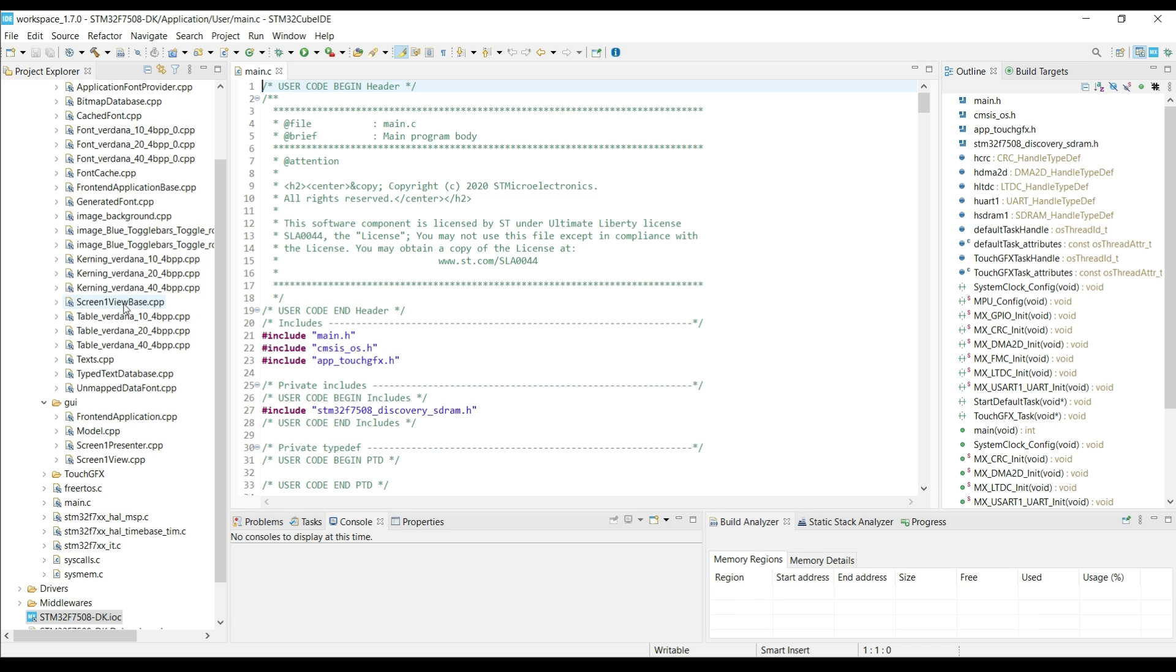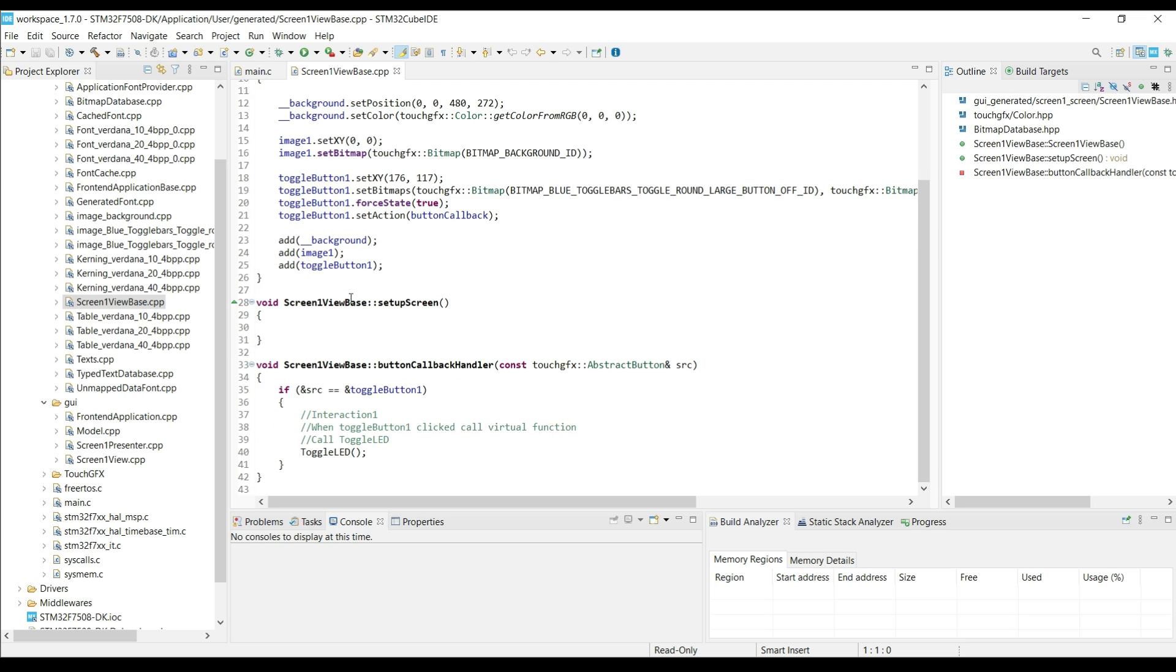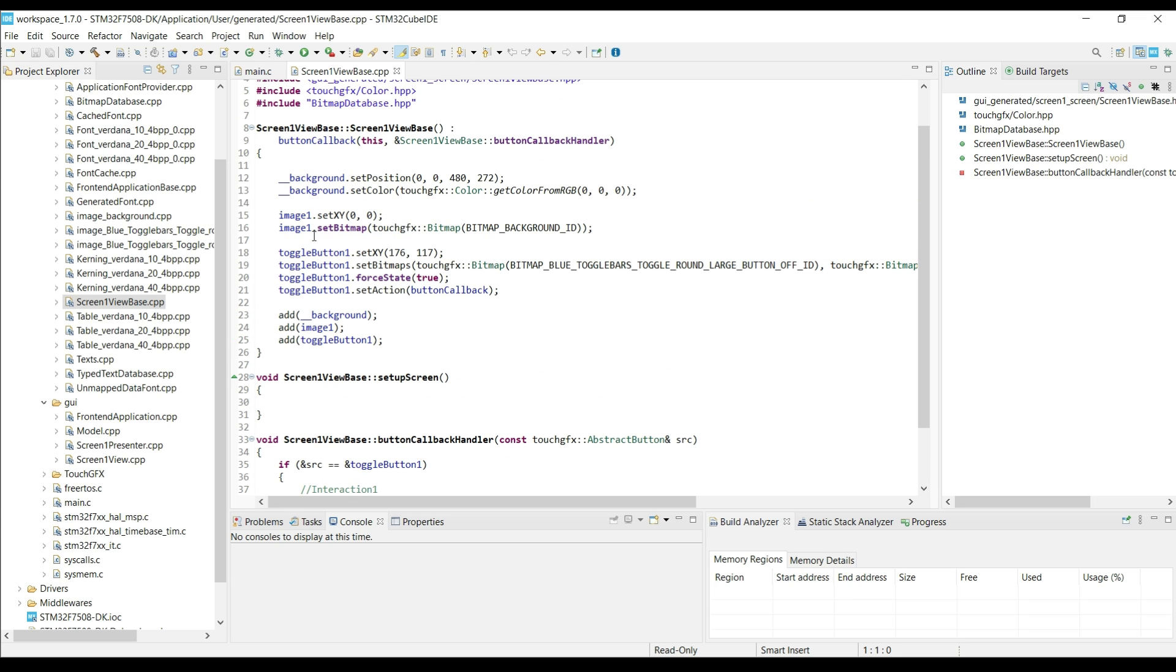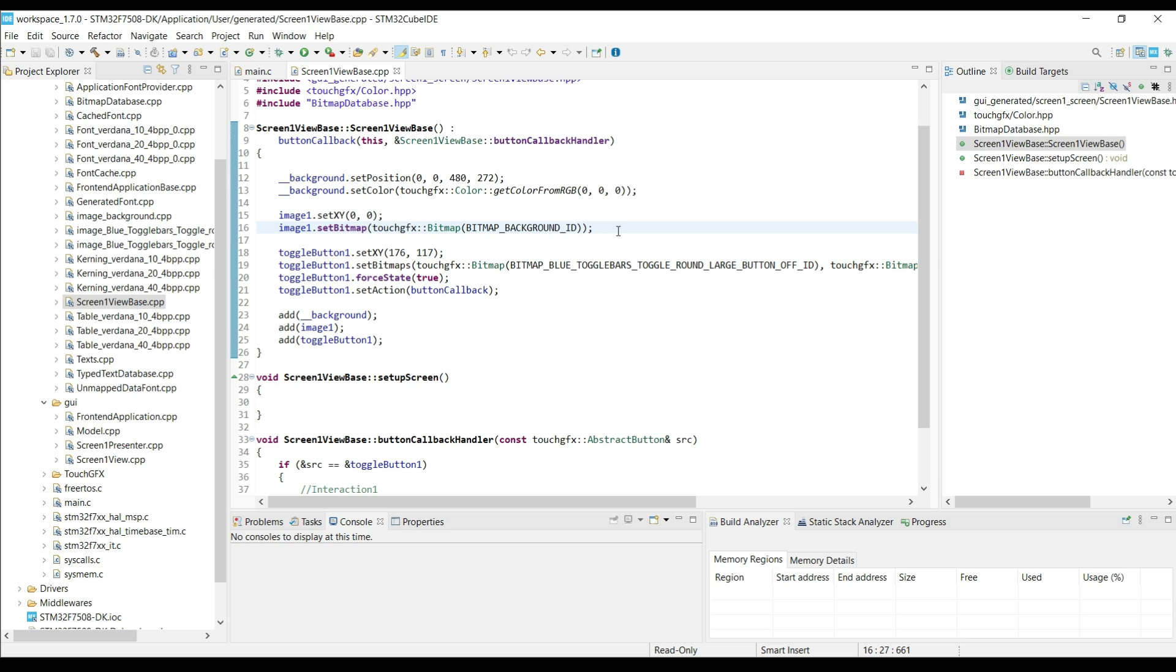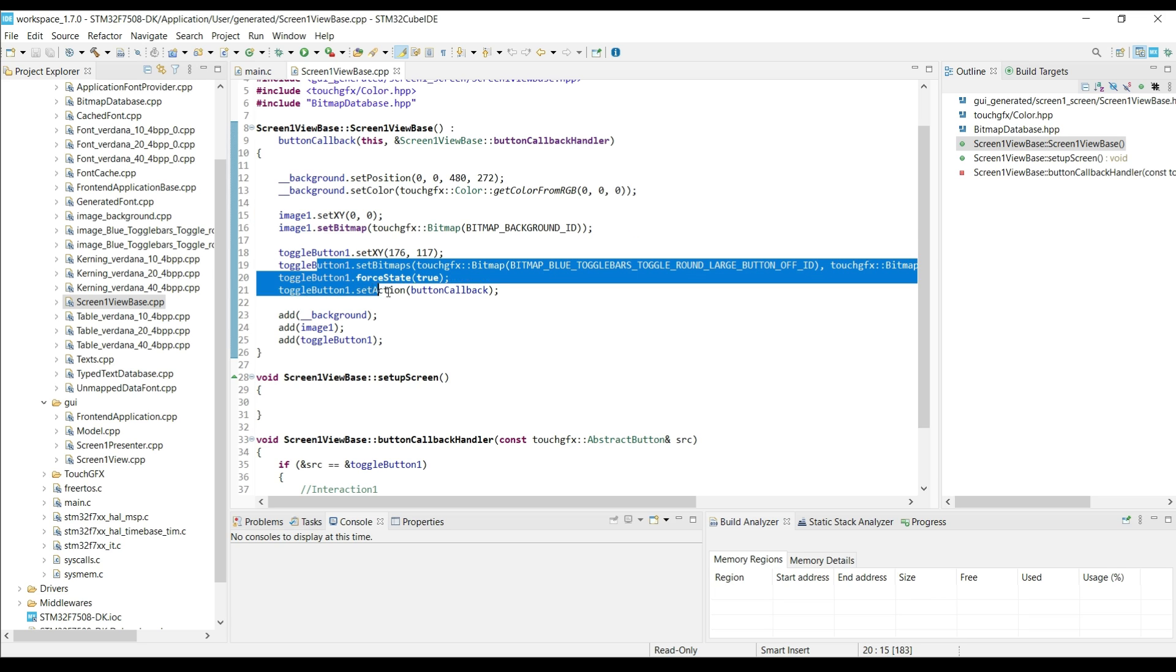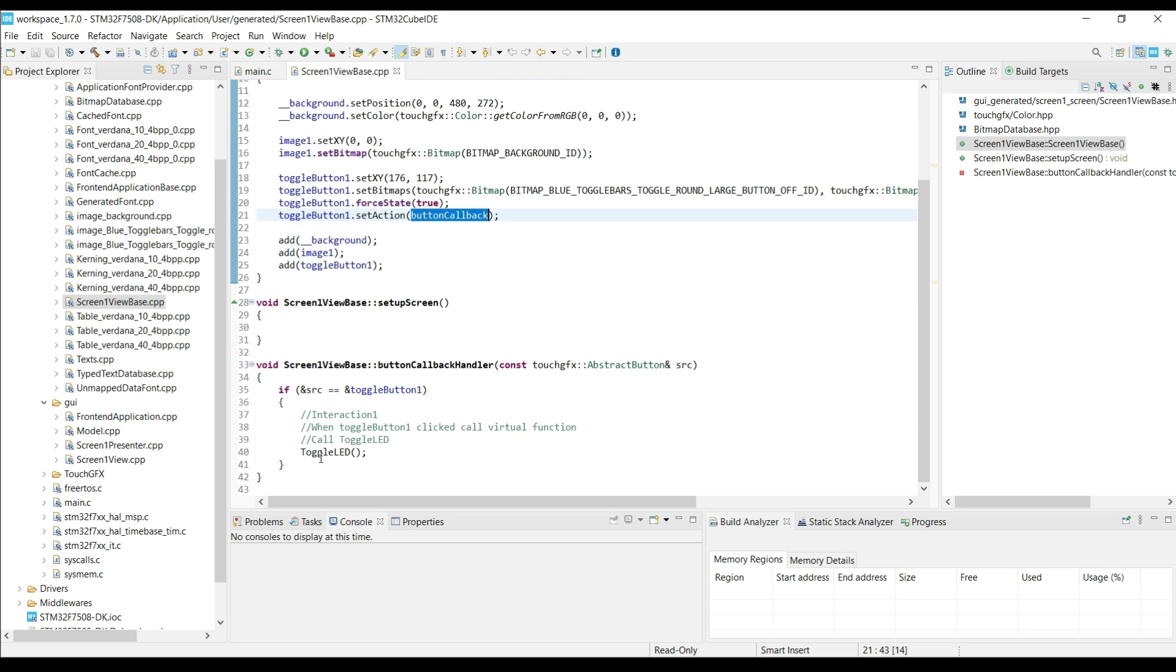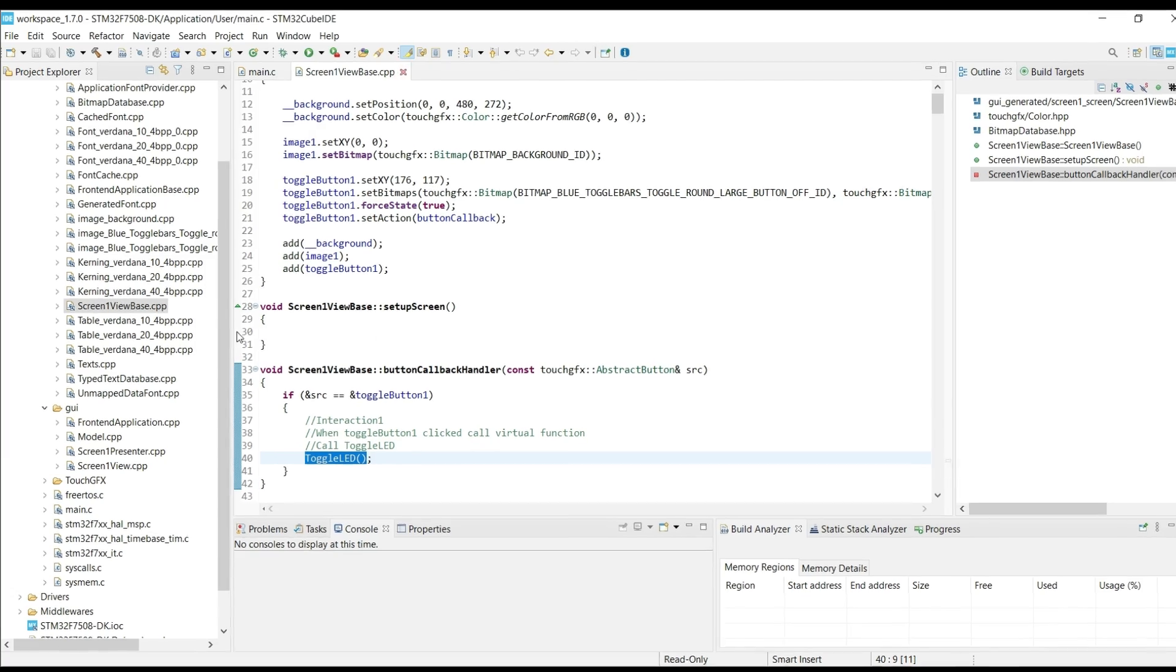Screen 1 view base is where the code is generated for the elements on the screen. Here is the image, and this is the button we created. The button calls the button callback, which further calls the toggle LED function. Like I said earlier, we can't do any modification in these files, so we will copy this function and we will modify this in other file.